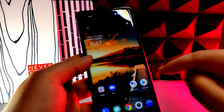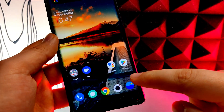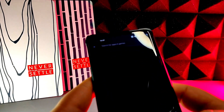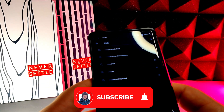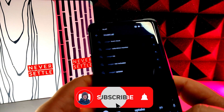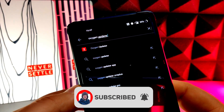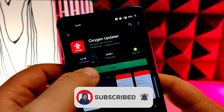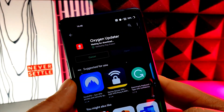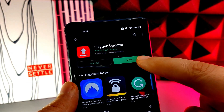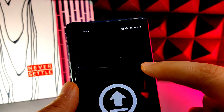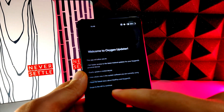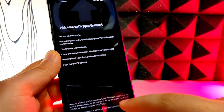What you need to do is go into the Play Store and search for the app Oxygen Updater. Once you install that app and open it up, you're going to press the continue arrow at the bottom right hand corner.